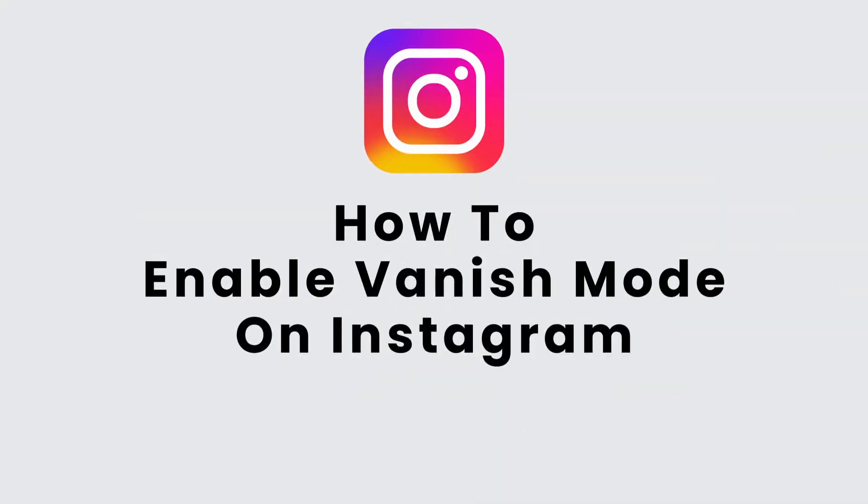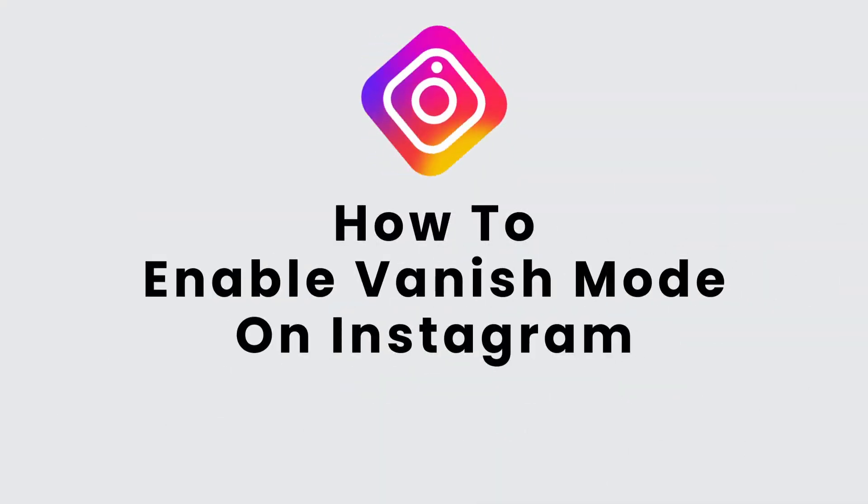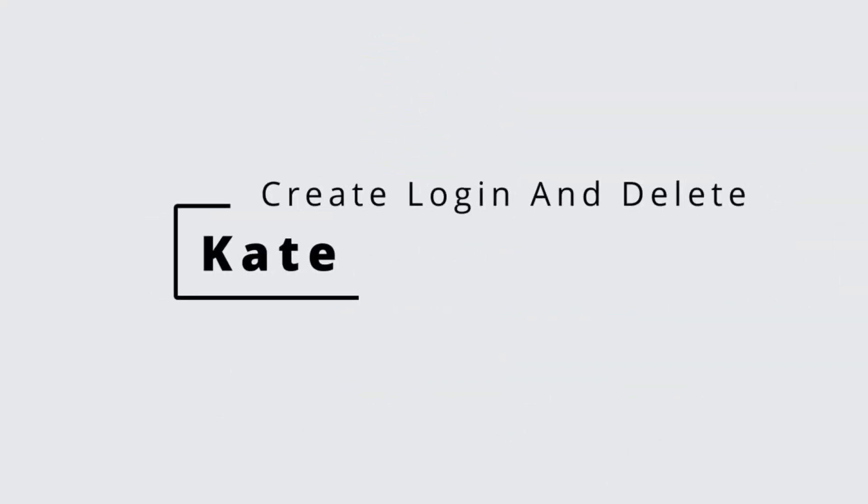How to enable vanish mode on Instagram. Hi everyone, this is Kate from Create Login and Delete. In today's video we will see how we can enable vanish mode on Instagram. So without any further delay, let's get started.